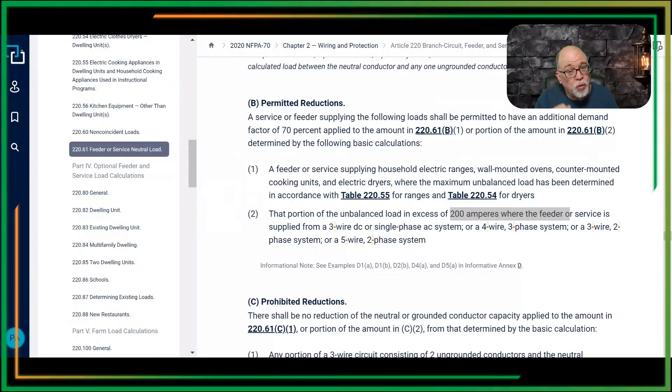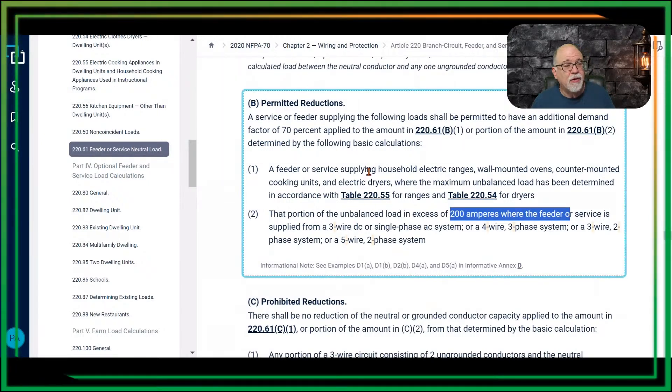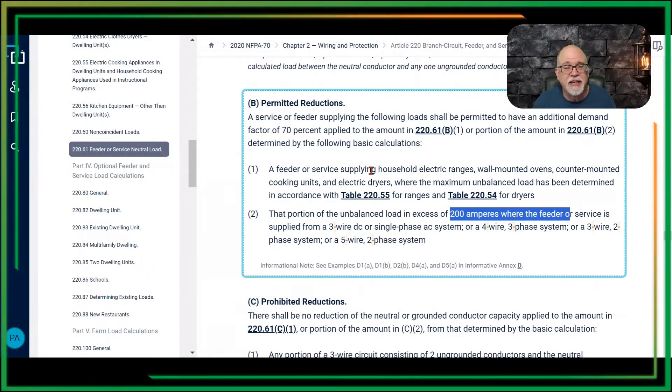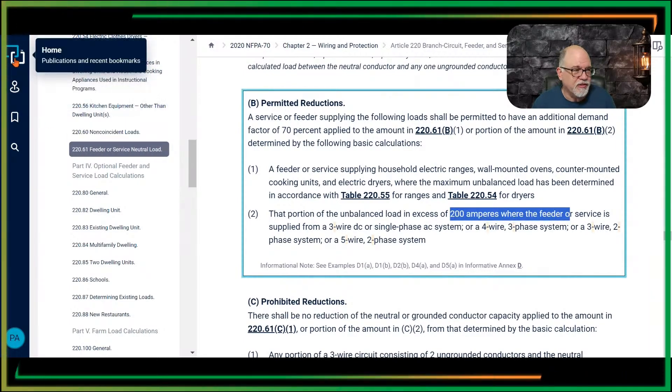Under the 2020, because of that OR, you cannot apply both. So that's why we now need to look at what it says in the 2023 edition of the NEC — and this is why understanding code changes is so important.